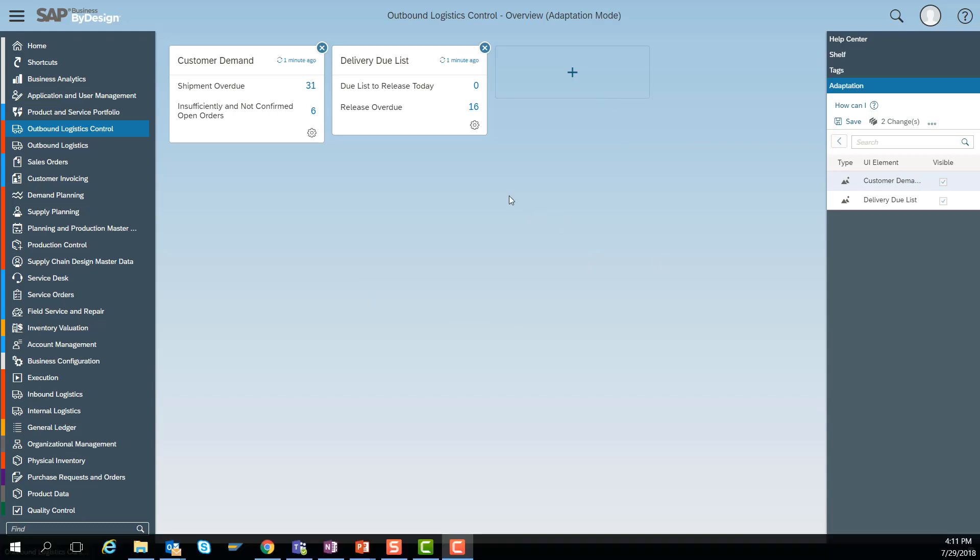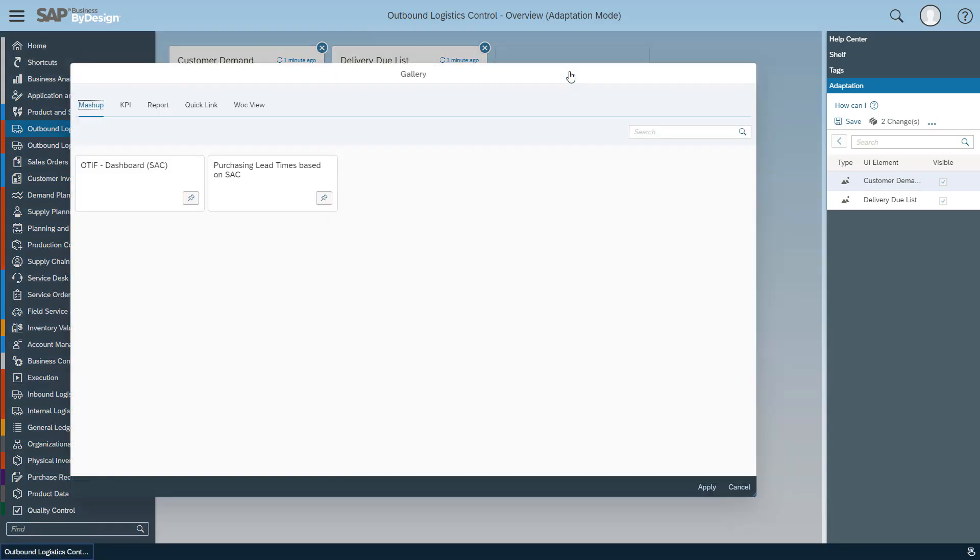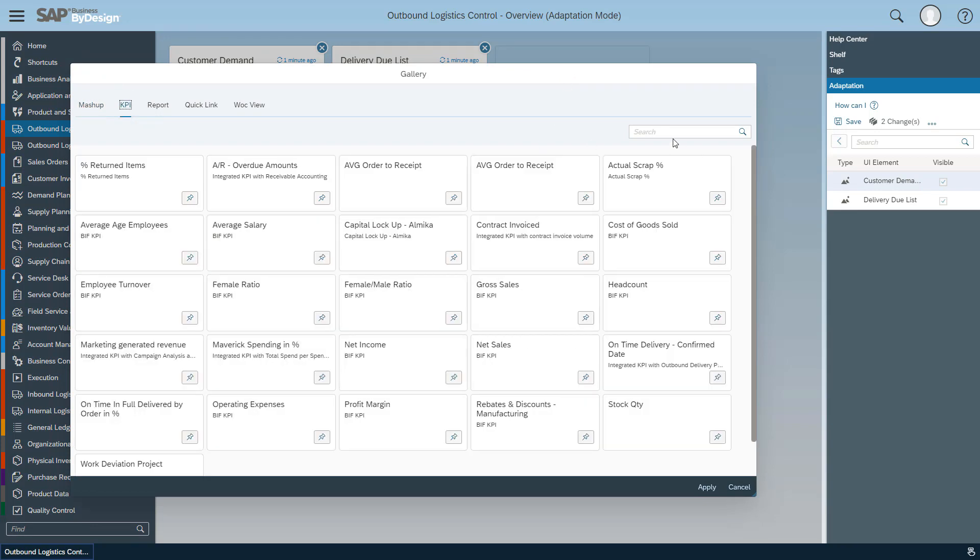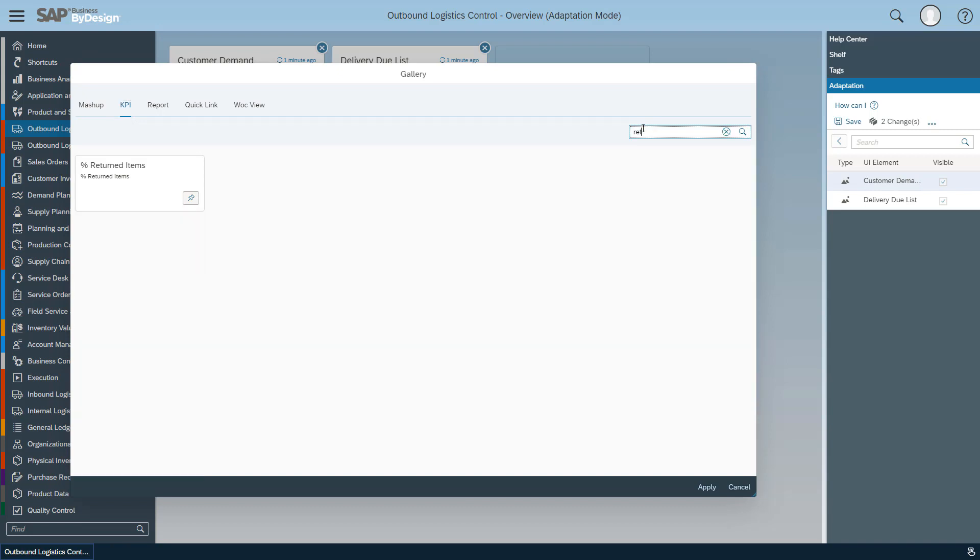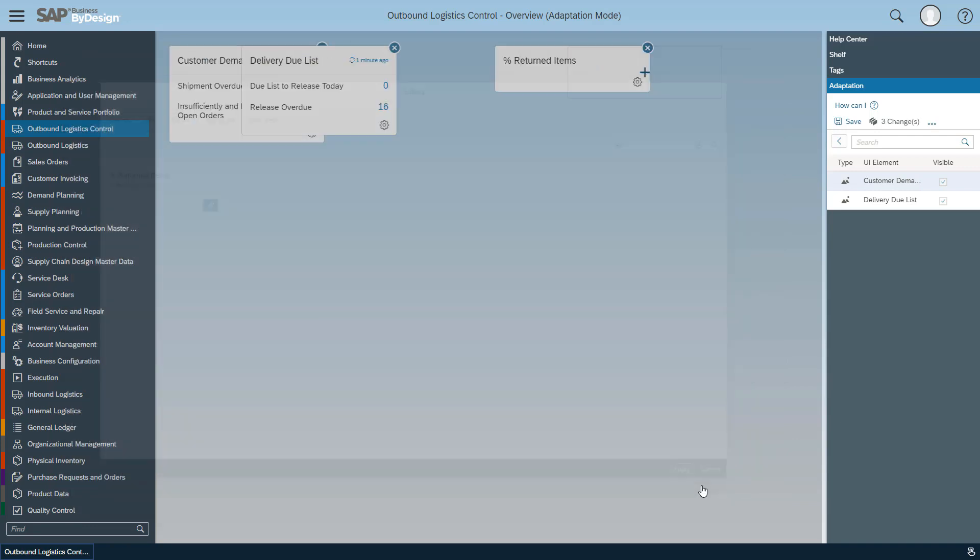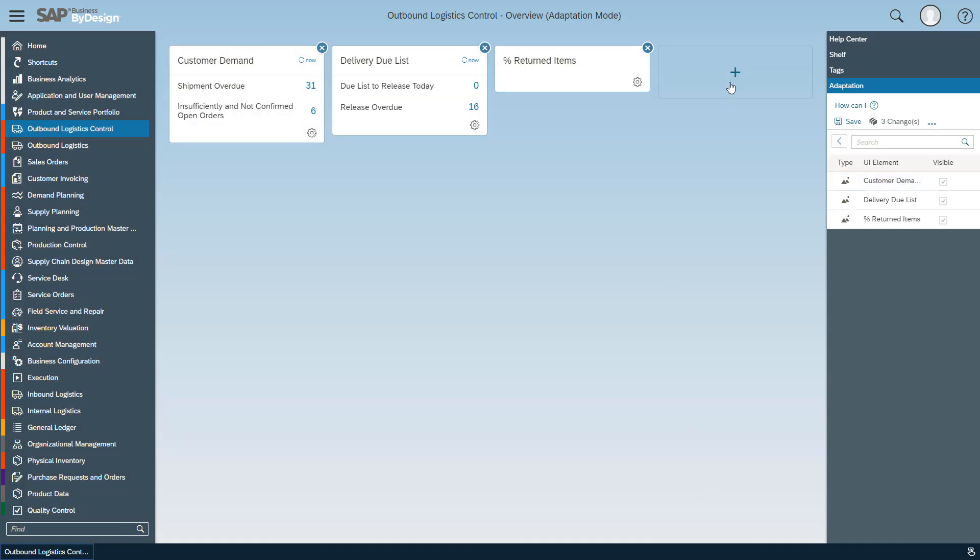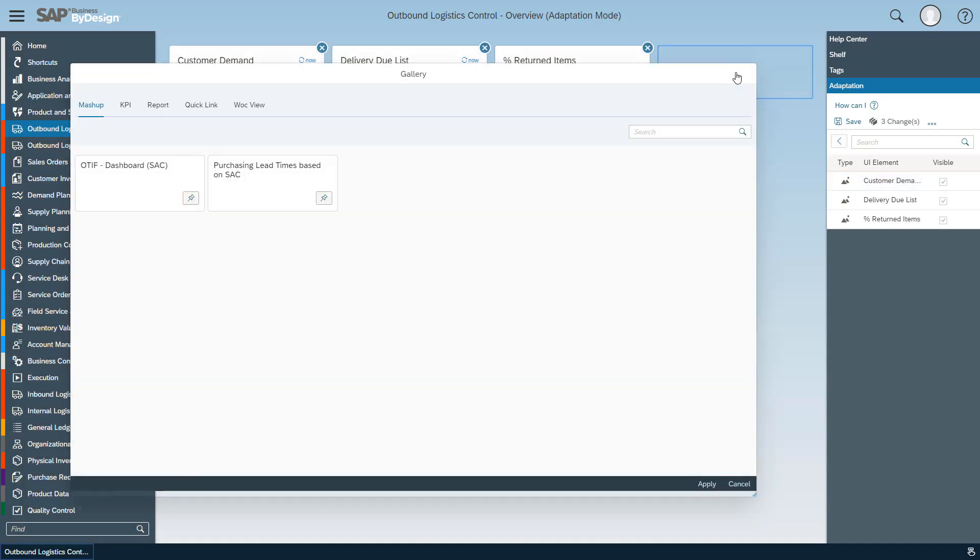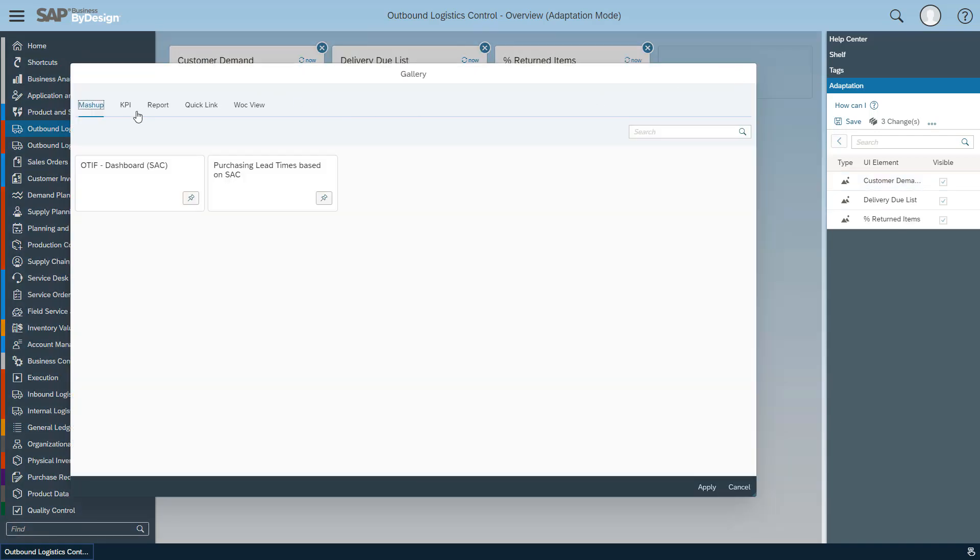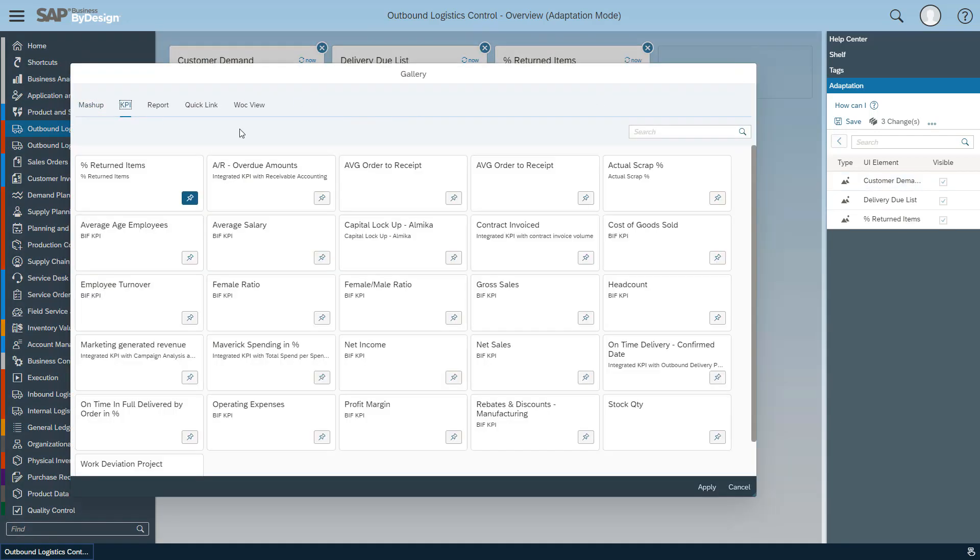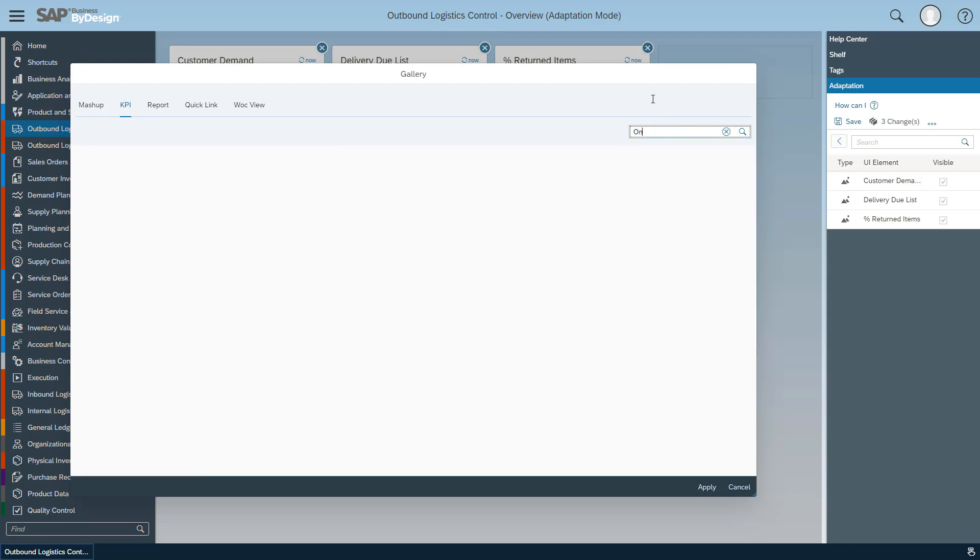In this example we would like to add two KPIs, so I go to the gallery and search for the KPIs I'm interested in. I want to search for the returned items. Percentage of returned items is an interesting KPI I want to look at. Let's apply this and let's furthermore search for the on time in full delivered by order in percent.